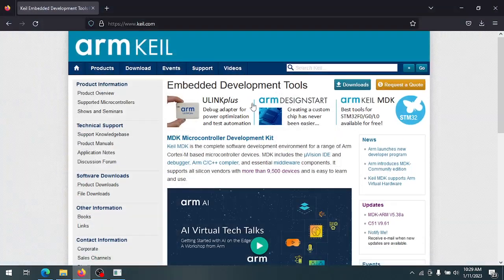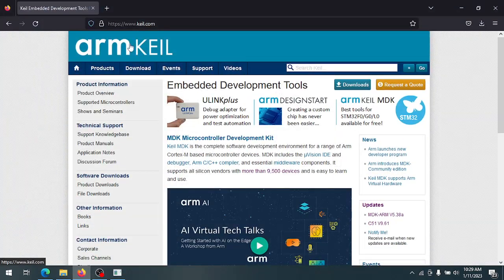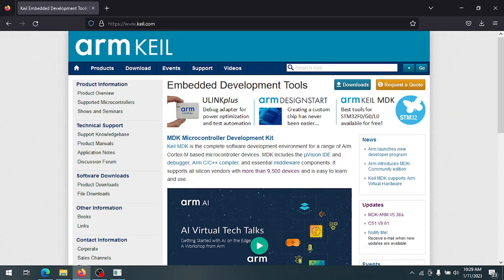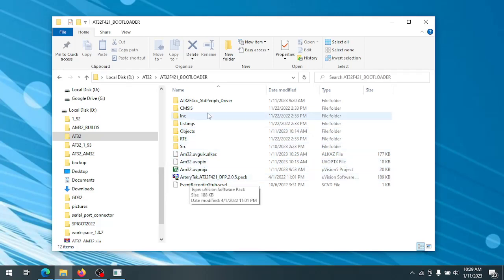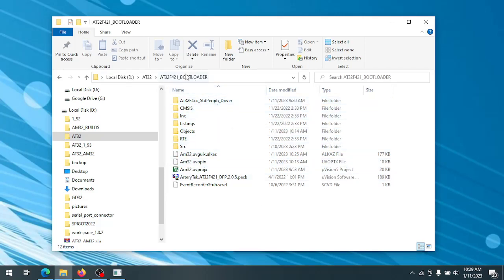So there's a few things you're going to need. First of all, you're going to need to download the free version of the Kyle IDE for ARM processors. And then you're going to need to download the ArteryTech AT32 bootloader from AlkaMotor's Github.